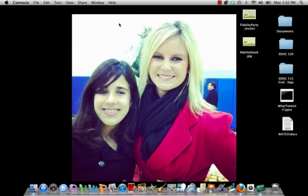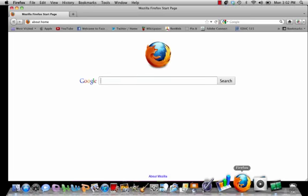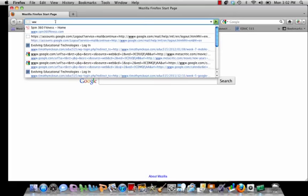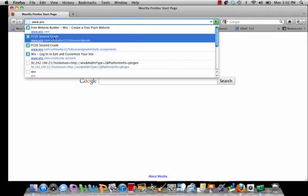The first thing you need to do after you've turned on your computer is open your internet browser. That's how you're going to reach our website. Then in this bar right here, you're going to begin to type the URL code, which is www.wix.com/ashleydoc22/fcds-second-grade.